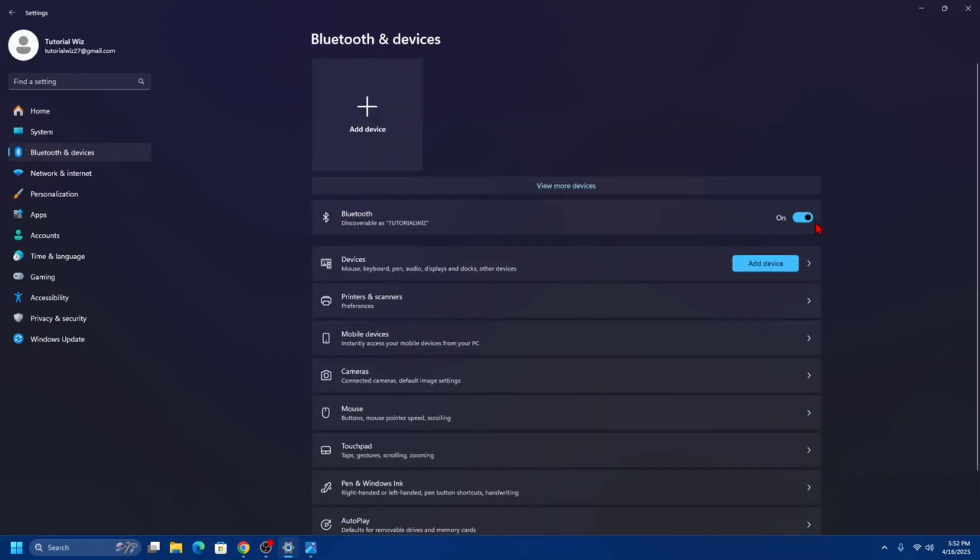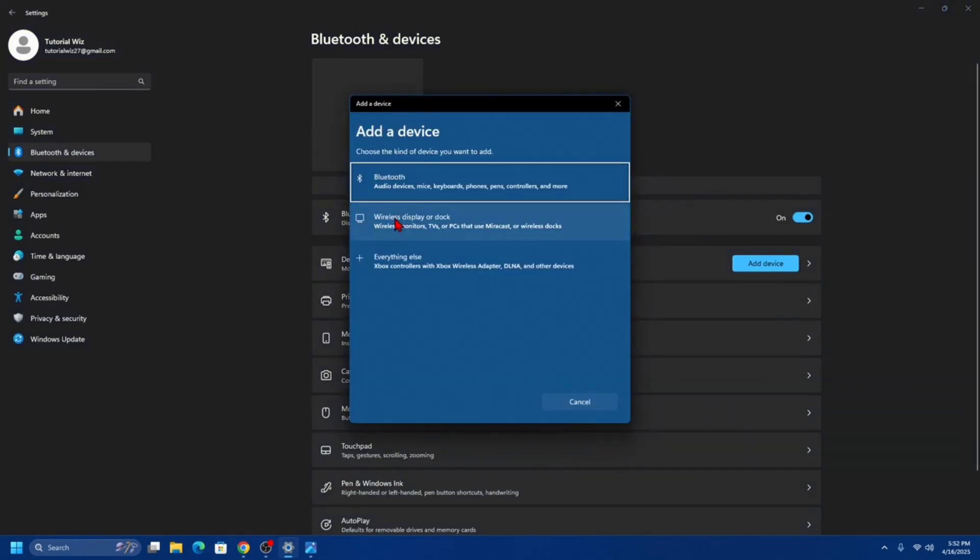Make sure Bluetooth is turned on. From here, click on add device and choose the kind of device you want to add.